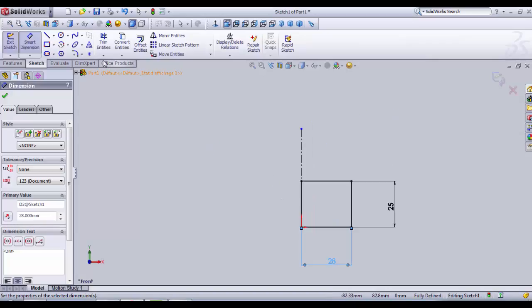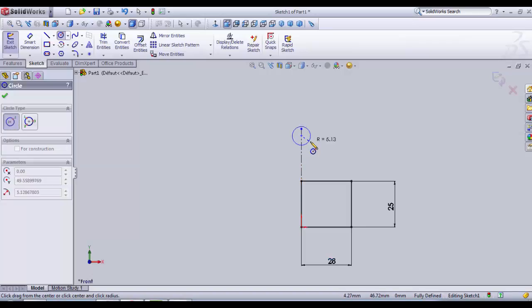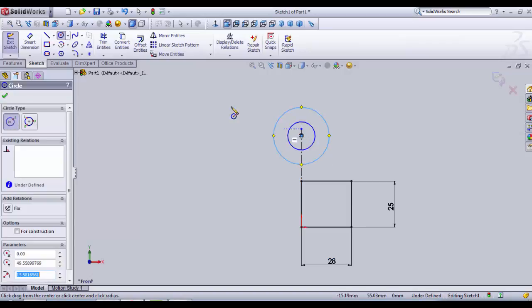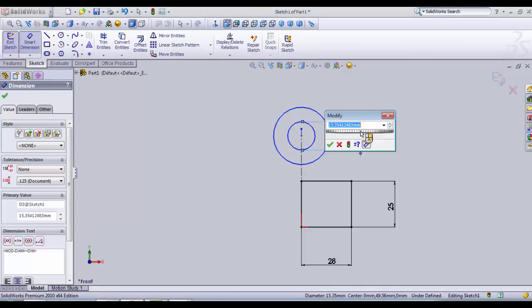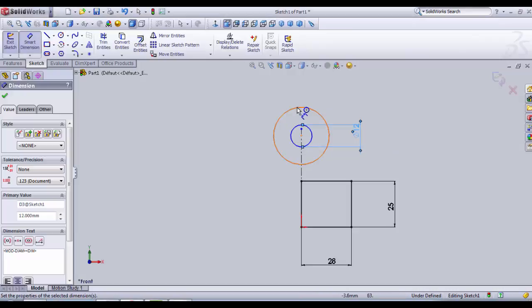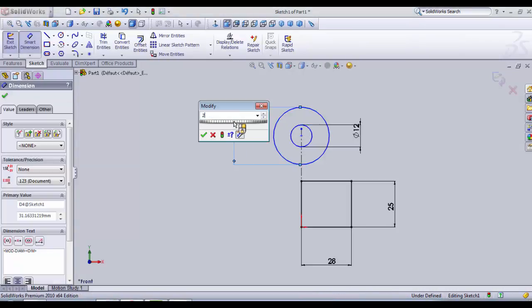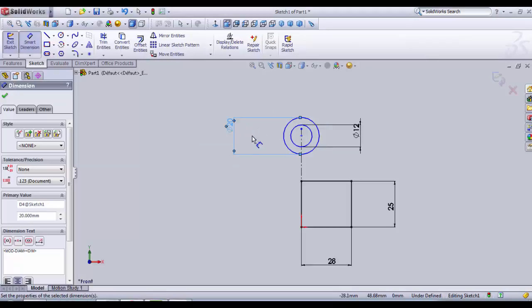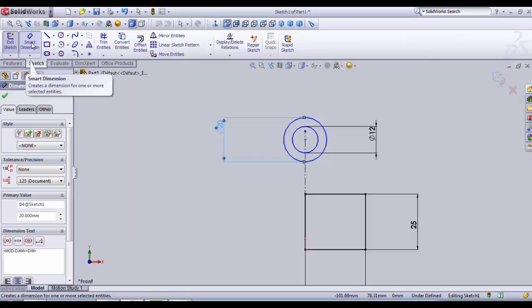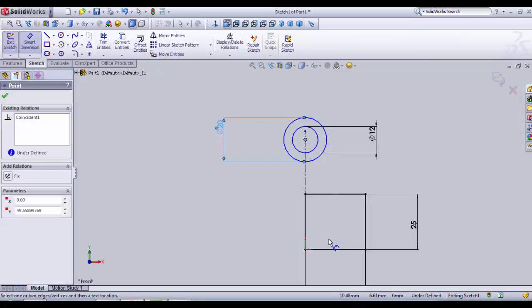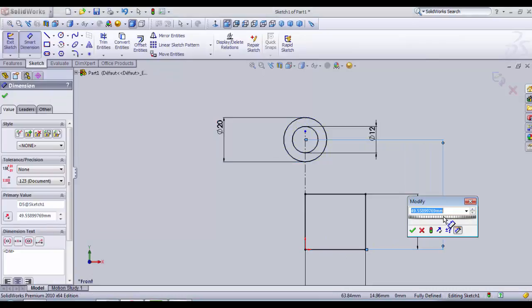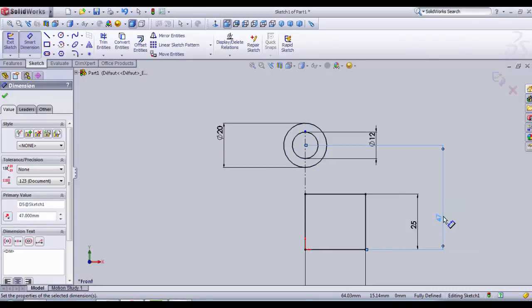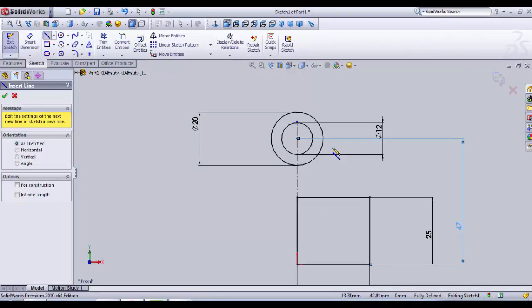I'm going to need to draw circles here and here in the corner. Dimensions of the inner circle: 12. Dimensions of the outer circle: 20. The distance between the circle and the end of the rectangle is about 47. Our part is beginning to take shape.